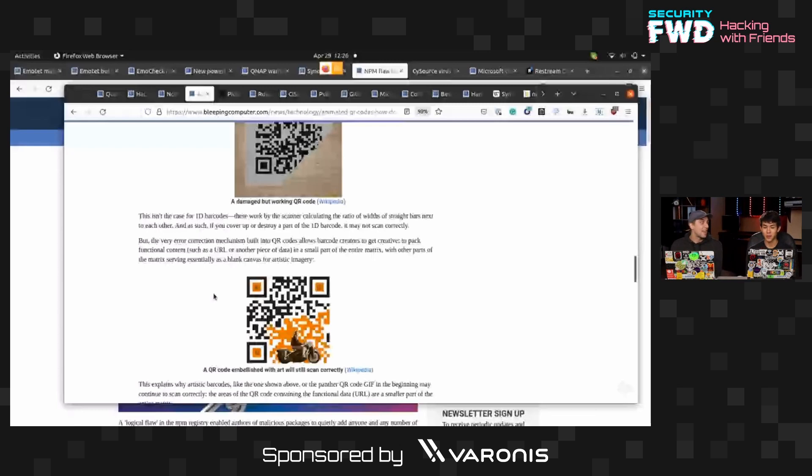Yeah, that's for like orienting it, right? I understand there's different parts like these three squares in the corners are for orienting it. There's like data blocks that tell it what kind of QR code it is and then the data itself. Yeah, exactly.